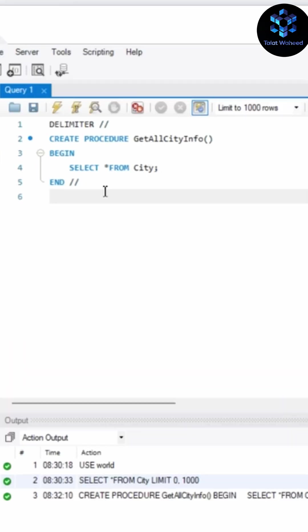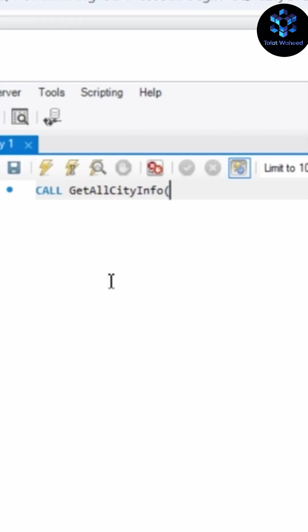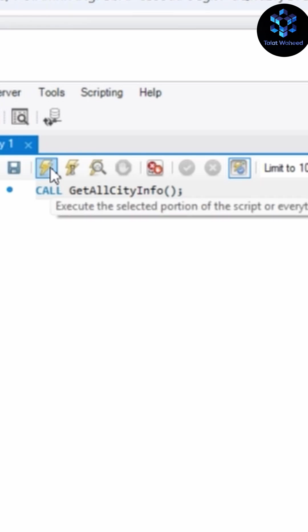Let's check it with call procedure. To verify changes we execute the procedure using CALL command. Just write here CALL and after that enter your procedure name, so I'm writing here GetAllCityInfo.